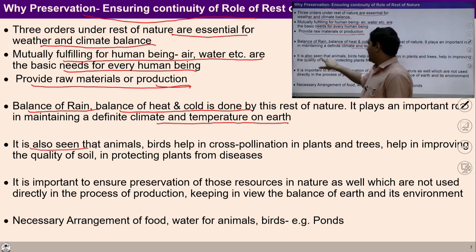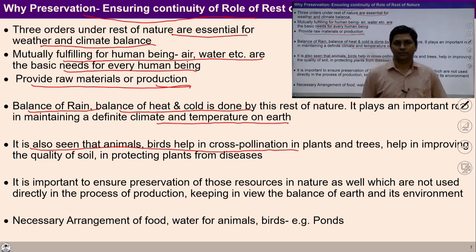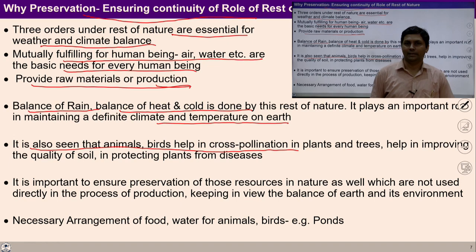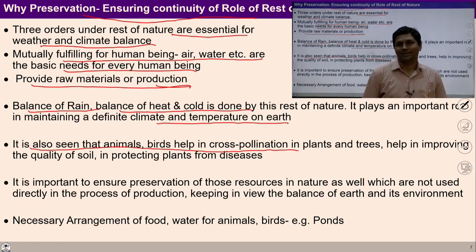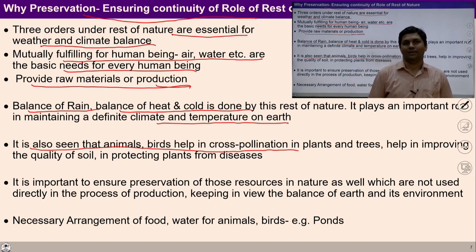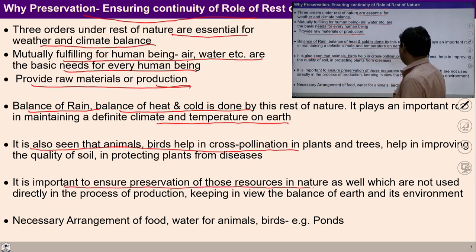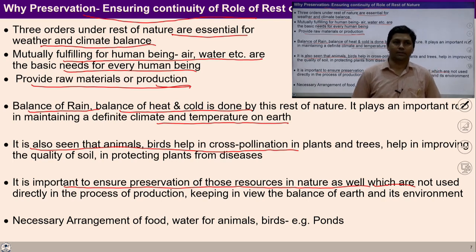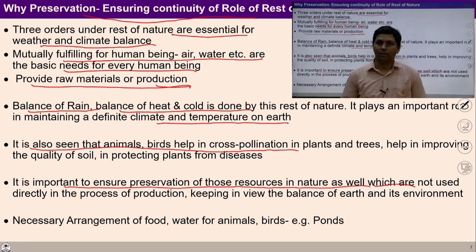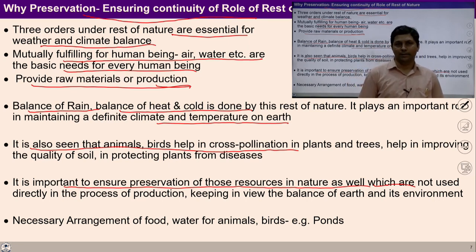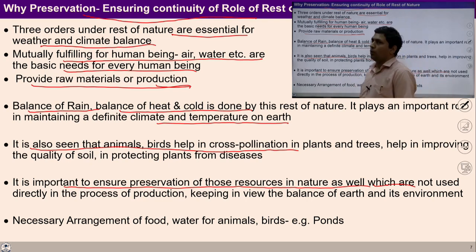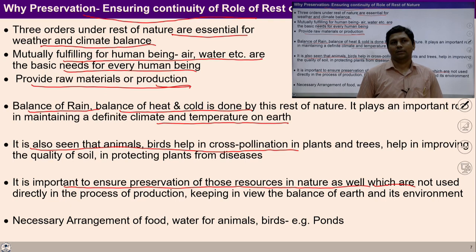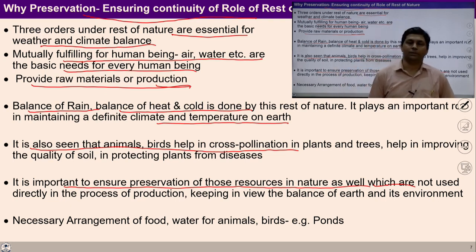We can also see that animals, birds, etc. help in cross-pollination of plants and trees, help in improving the quality of soil, and in protecting plants from diseases. That's why preservation is required. It is important to ensure preservation of those resources in nature, even if their participation doesn't appear directly. It doesn't matter whether the available resources are participating directly or indirectly — preservation is required for all those resources.